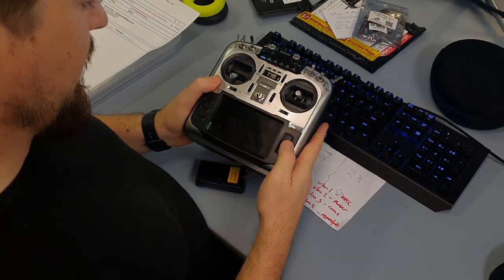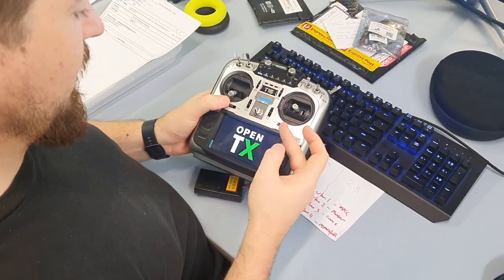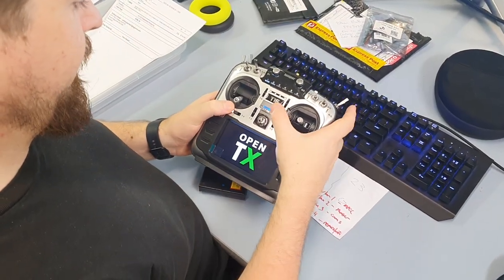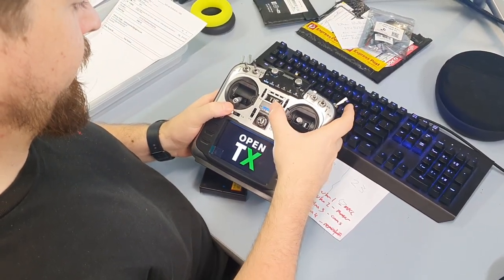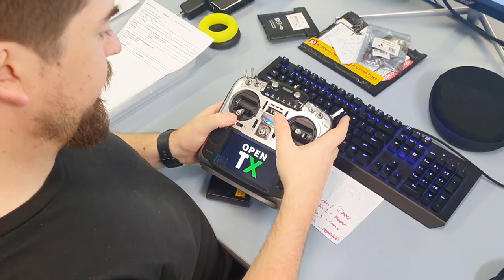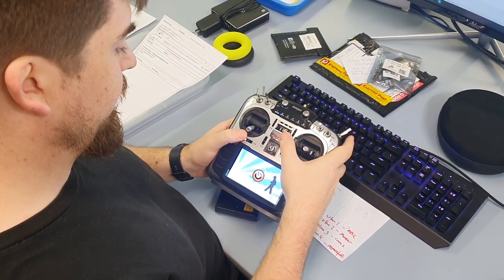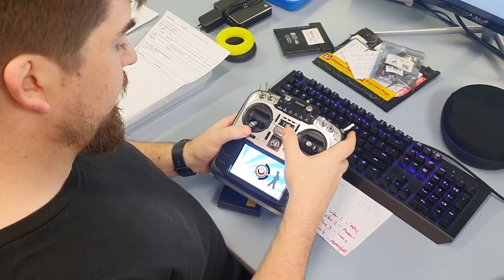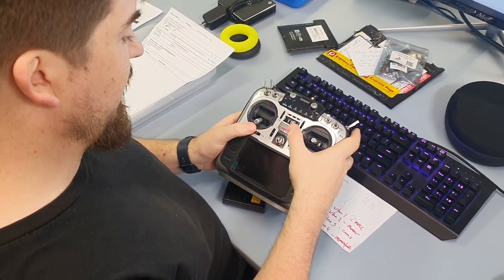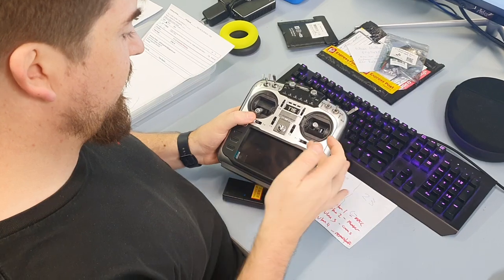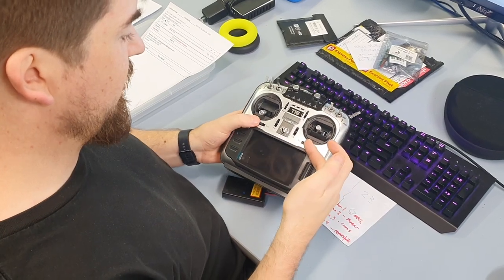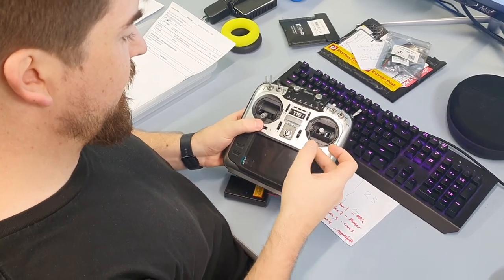So to get into this screen you hold - you make sure it's off and then push in your two trims here.